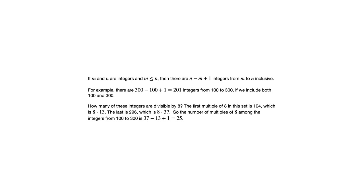We start with 8 times 13, we end with 8 times 37. So we can count them by saying 37 minus 13 plus 1, there's 25 of them.